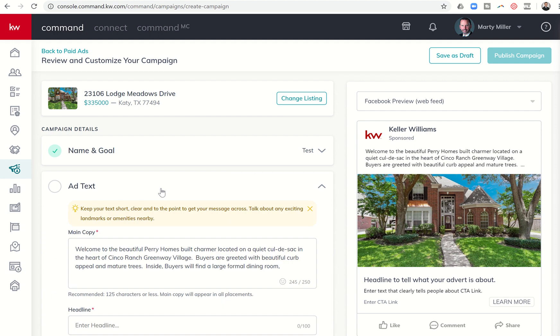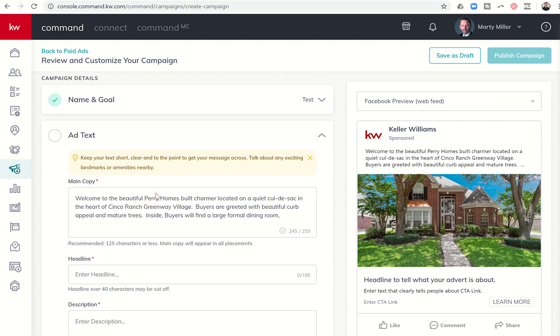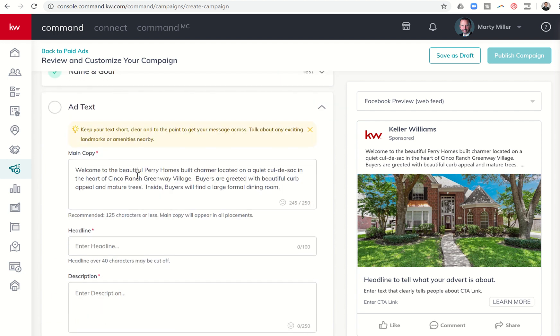Let's click on Add Text first. You can see the main copy is unlimited to 250 characters, and this information is brought in from the listing description.